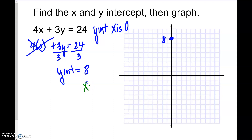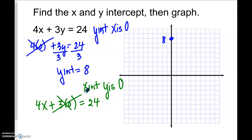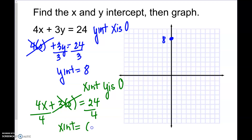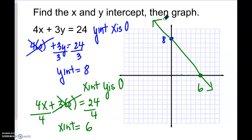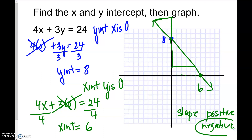Now we need to find the x-intercept. If we're looking for the x-intercept, y is 0. So 4x plus 3 times 0 equals 24. These cancel out, and we divide both sides by 4. So the x-intercept is 6. Count to 6 on the x-axis and put a dot. Is this a positive slant or a negative slant? If you start at your point and you go down and right or up and left, this is a negative slant.